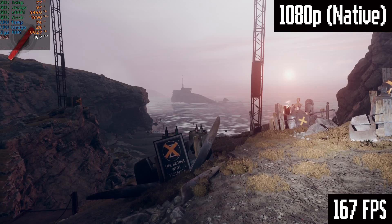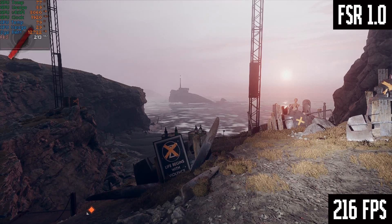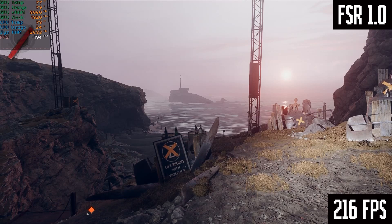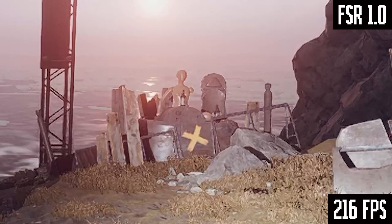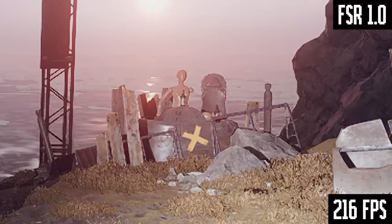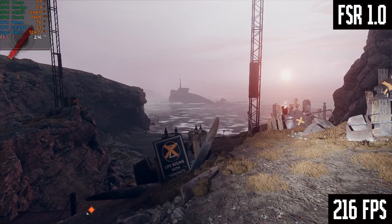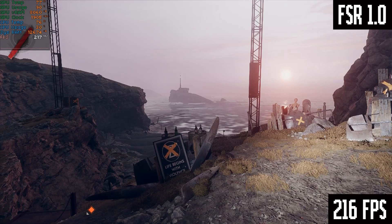We're going to be doing balanced upscaling on FSR and DLSS. Now switching to FSR 1.0 running in balanced mode. This doesn't look great — the detail of the grass is all chunky looking, and you can definitely see some jaggy edges on the diagonals. We go from 167 FPS up to 216 FPS.